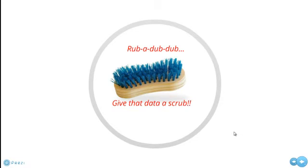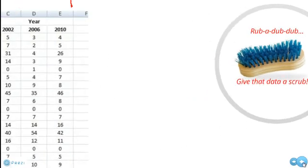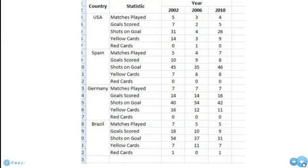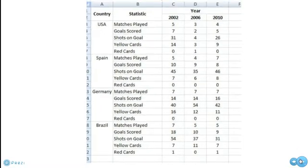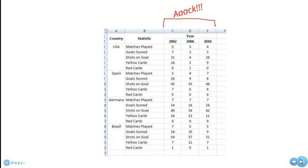Now let's just pretend for a moment that we are soccer fans and we are interested in doing some graphics based upon statistics from the World Cups. And let's say we have a data table that looks like this. Now the question we have to ask ourselves is, is this in an acceptable format for ArcGIS?